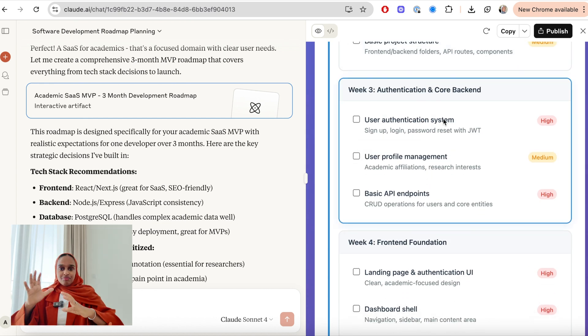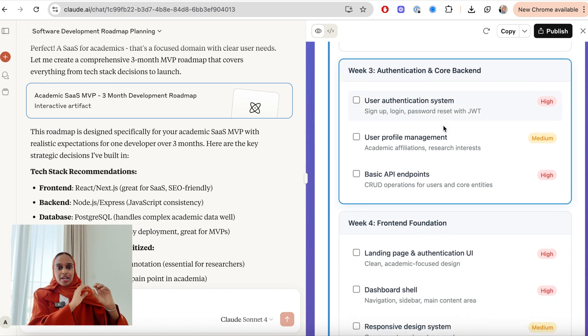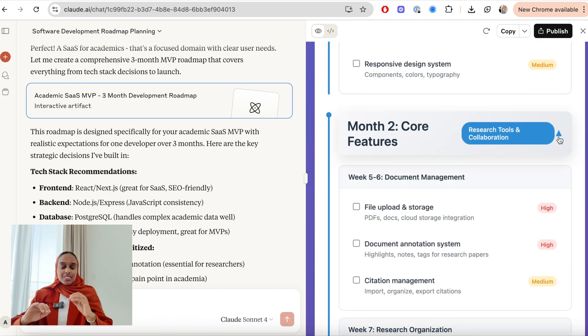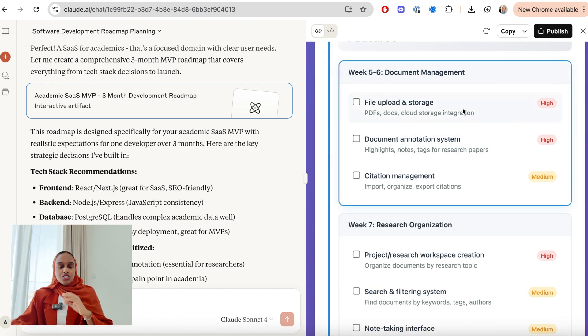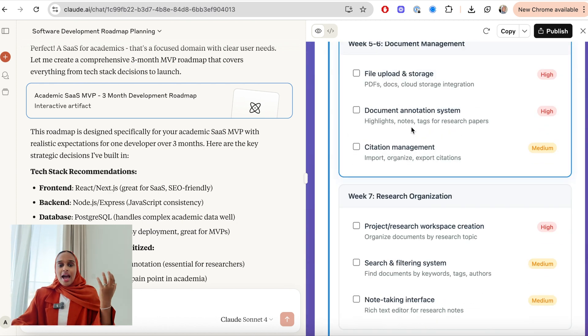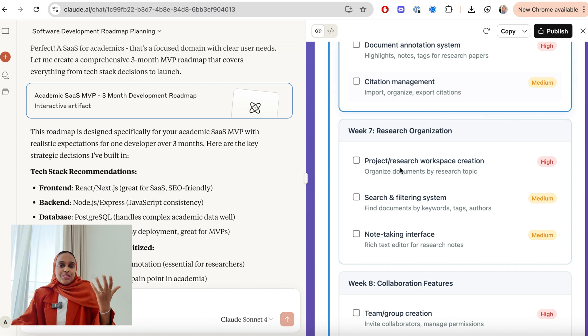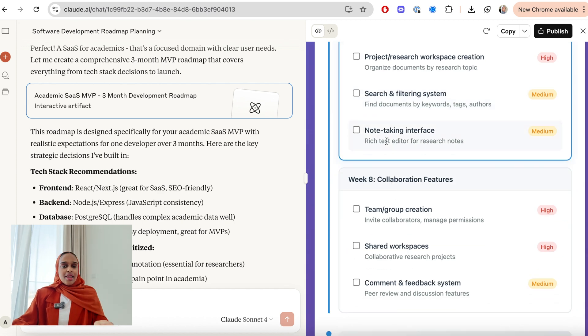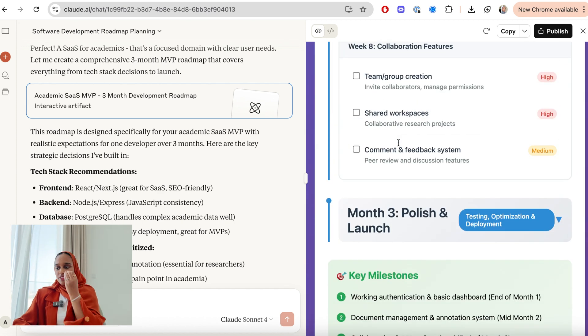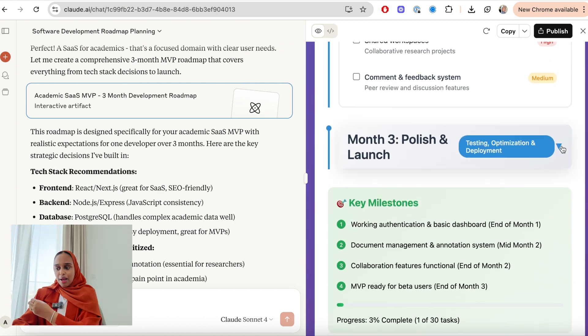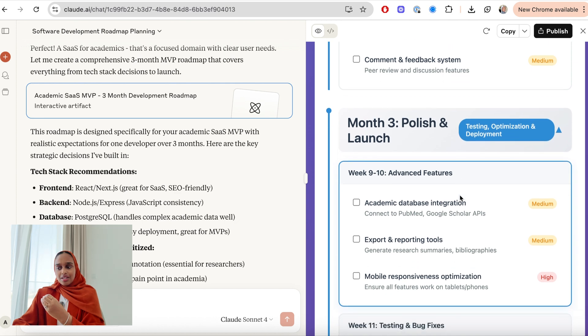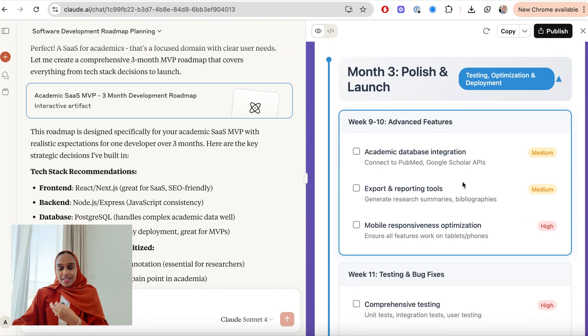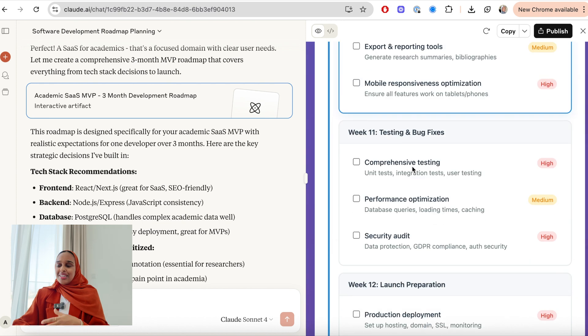Claude has gone, taken the information that I've given it, which is very, very minimal, did its own research on how you can develop a tool like this, and then has provided me with a full roadmap that's interactive and that allows me to follow through and track my progress.